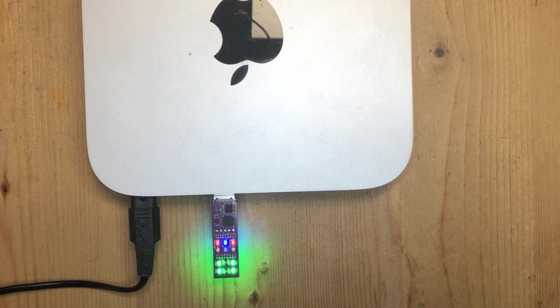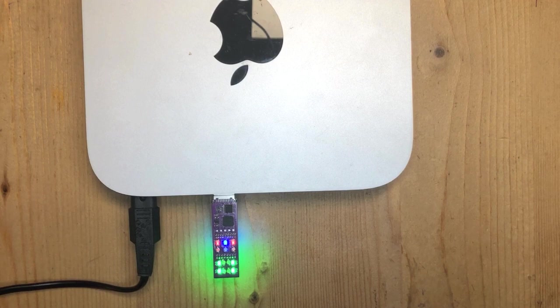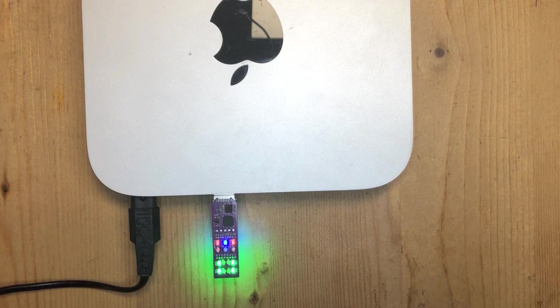So we're getting video. The power is good. The Mac read the EDID ROM and all four channels of data are working.